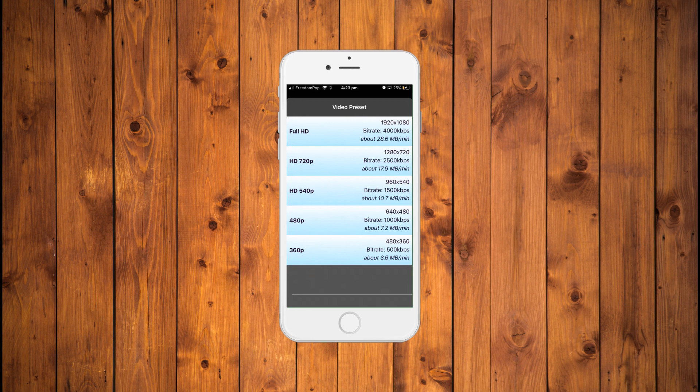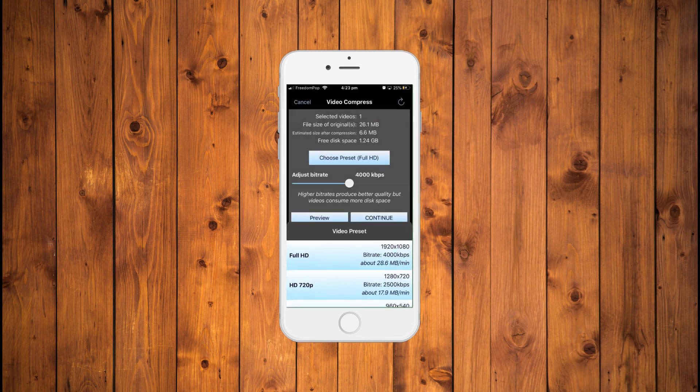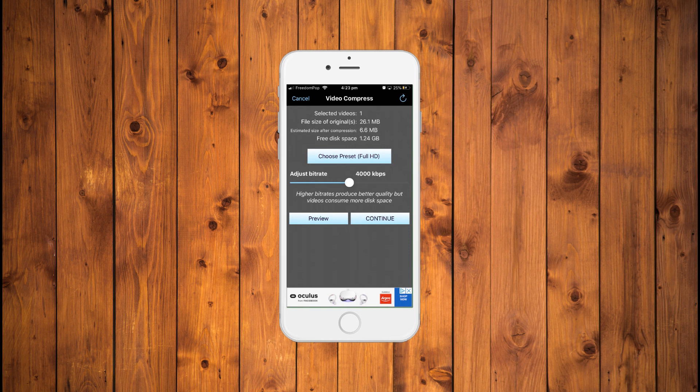You must now select the level of compression you want for each video. There are multiple presets enabling you to choose everything from full HD at 28.6 megabytes per minute to 360p video quality at 3.6 megabytes per minute. You can also adjust the bit rate, with a higher bit rate equaling better quality and more space. When you've made your selection, you can either preview the video at the reduced size or hit Continue to move on.